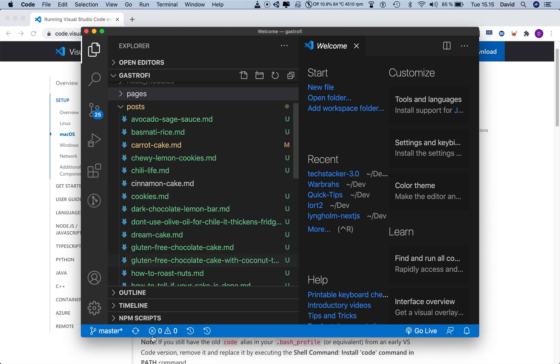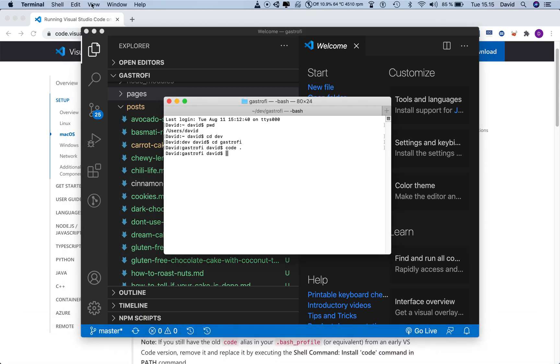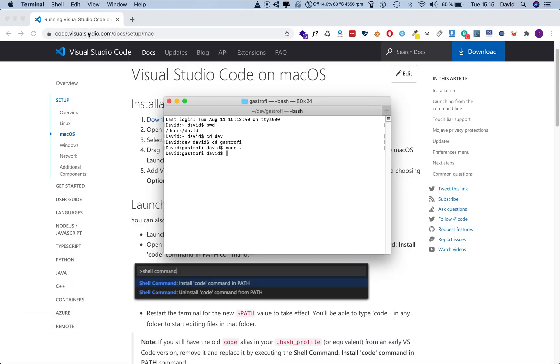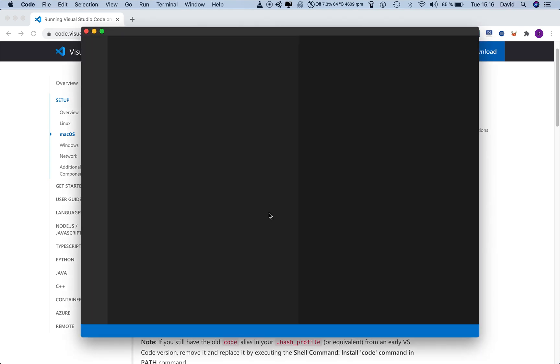Now there's another way you can do this. I'm just going to shut this down again. If I go back one step cd dot dot, and so now I'm in my dev directory again. Now if I do code and then the name of my project, and then I hit enter, then it's also going to open.